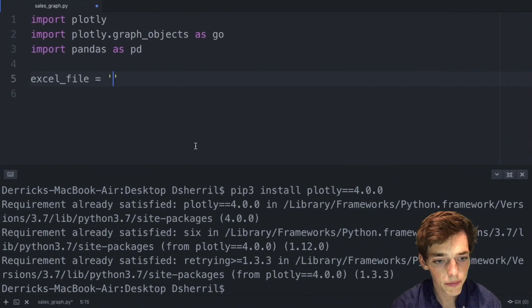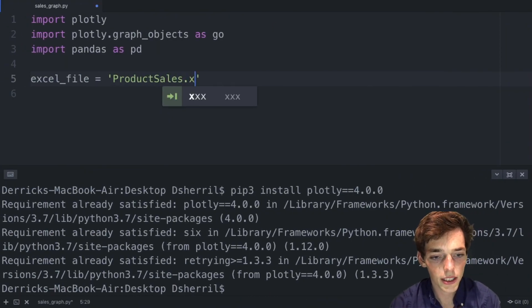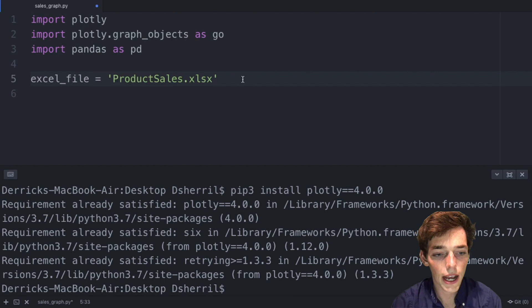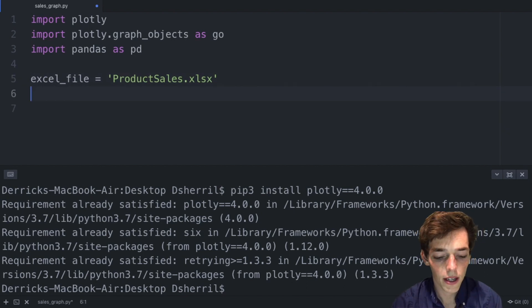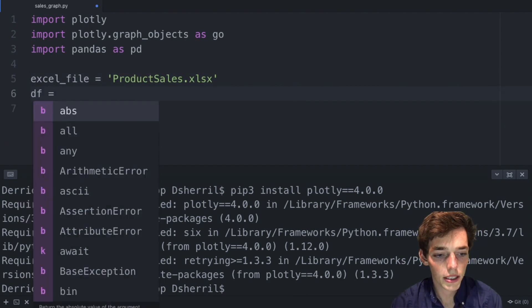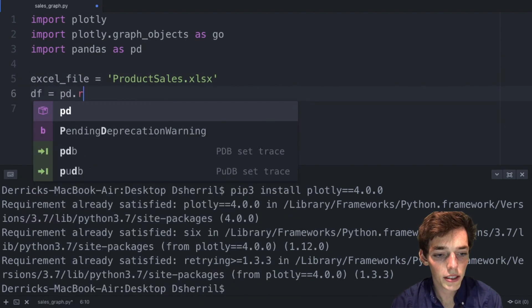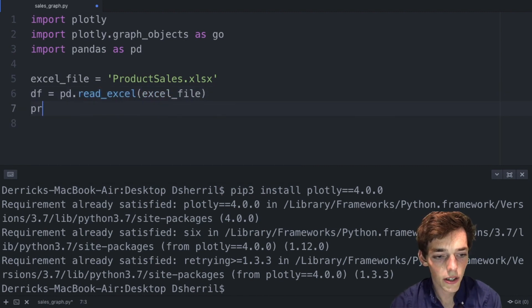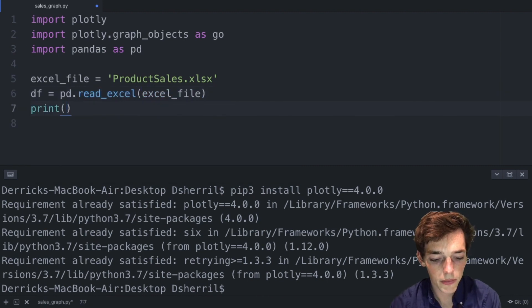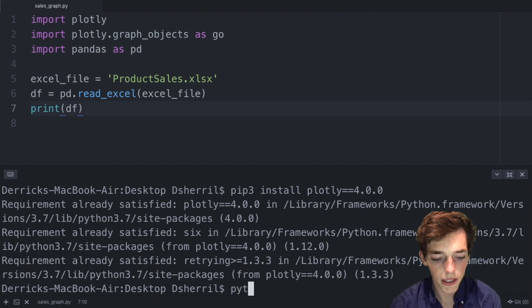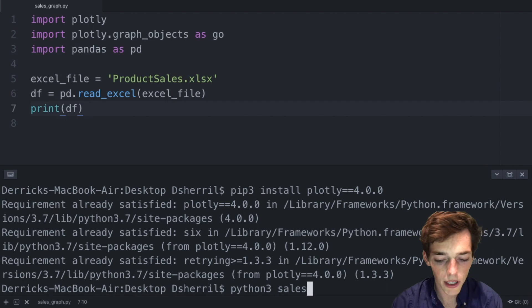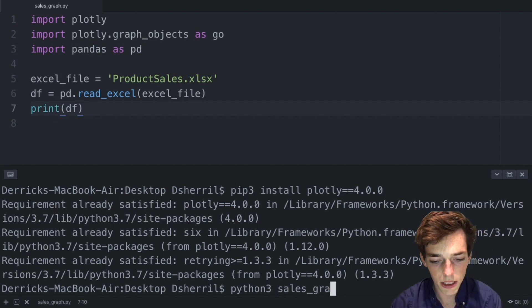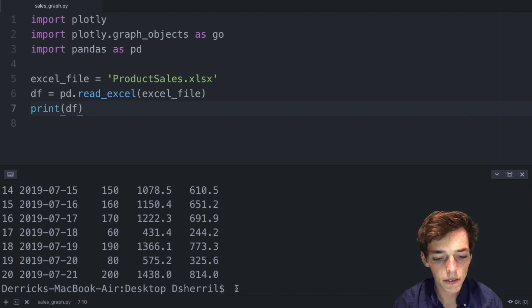Now we need to read this into a dataframe. Let's say df equals pandas.read_excel and then pass in that file path. Now let's go ahead and print df to make sure it works. We'll drop back down to the terminal and say python3 and then the name of the file, this time is sales_graph.py. When we execute, we see that we return the dataframe and we have no errors on the imports.